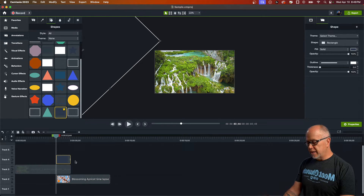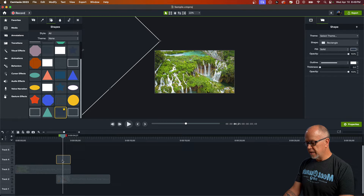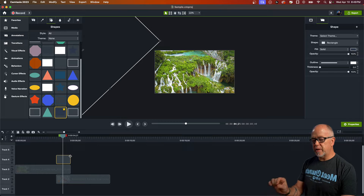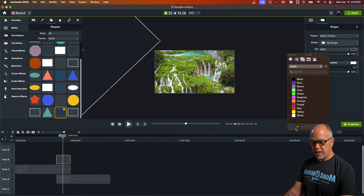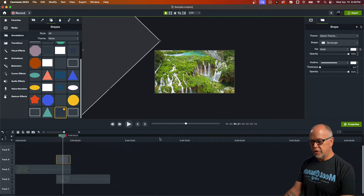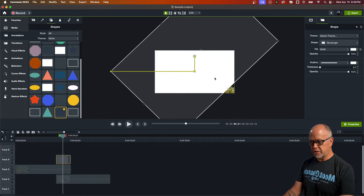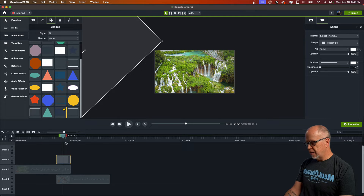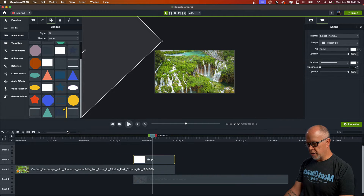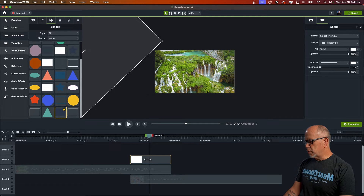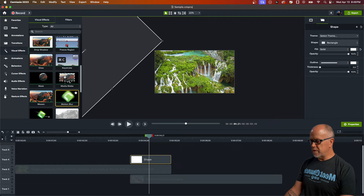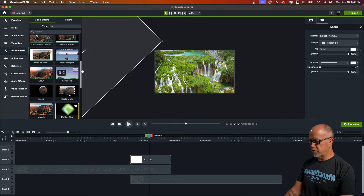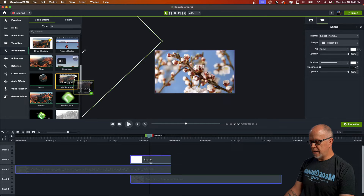Let's also change the color of this shape to white — we don't necessarily have to, but it will make things easier. So with the shape highlighted, go up and change the color to white. Now let's keep it off screen and zoom in to the work area. What we want to do is grab a Media Mat and put it on the shape. Go into Visual Effects and look for Media Mat — scroll down about halfway, click Media Mat and drag it onto the shape.